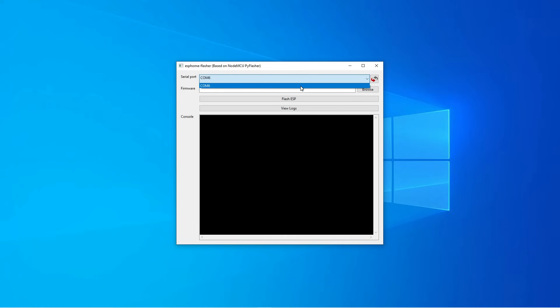Now if the device is plugged in and the blue light is on but nothing's showing up into the serial port you might need to install some drivers and I'll leave a link in the description to where you can do that.